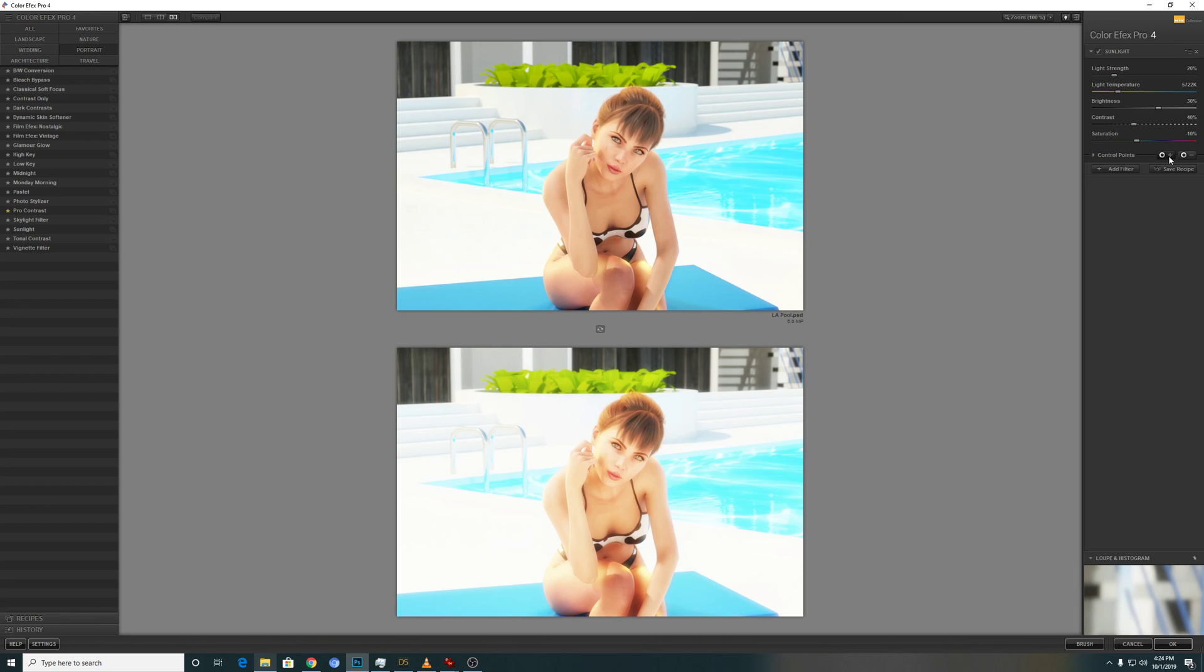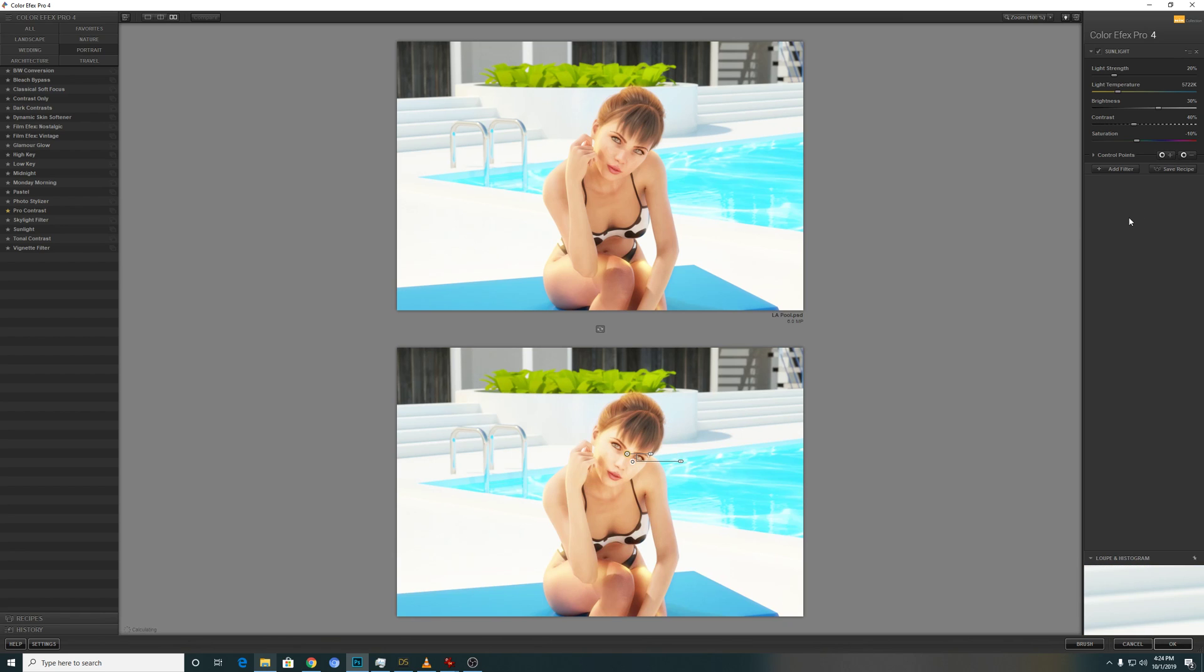As usual, if you want to be specific to the model, just use the control points and adjust the slider accordingly.